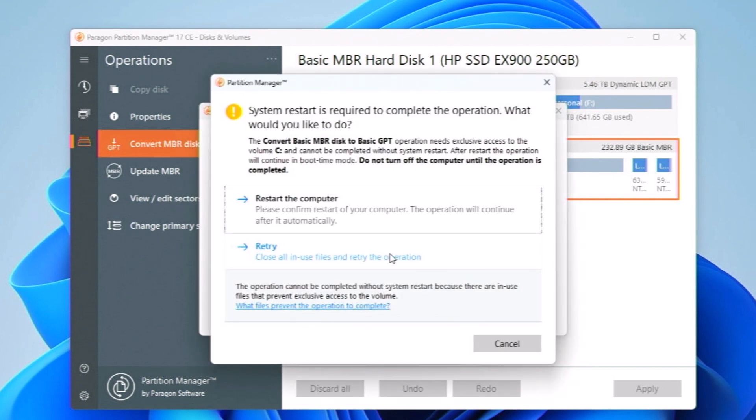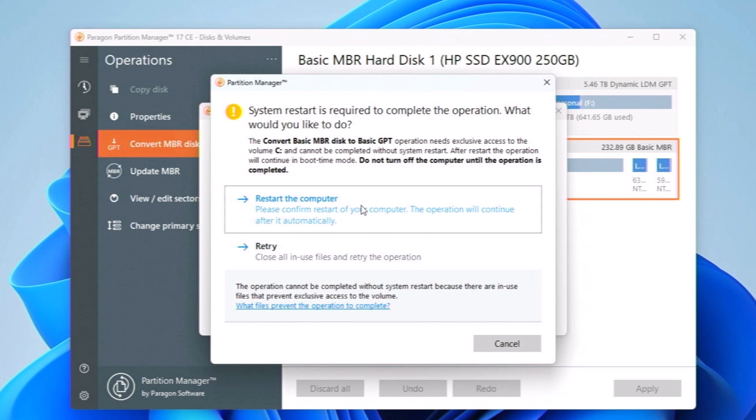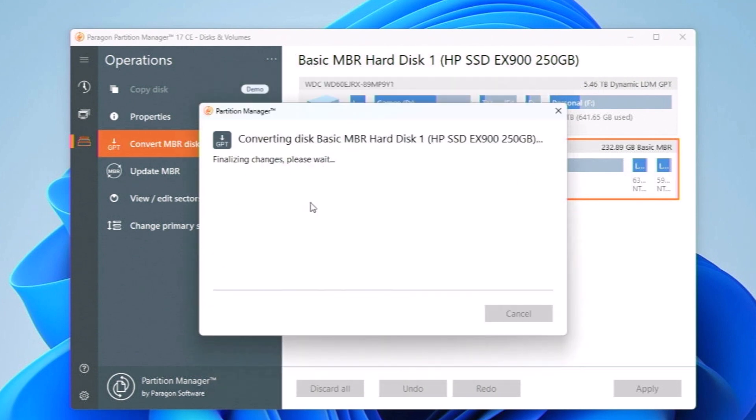Here it is saying that restart the computer. You need to restart your computer. If you have any important things running in the background, then make sure that you have backed up and everything, and then you should click on restart the computer. Here it is saying finalizing changes, please wait.